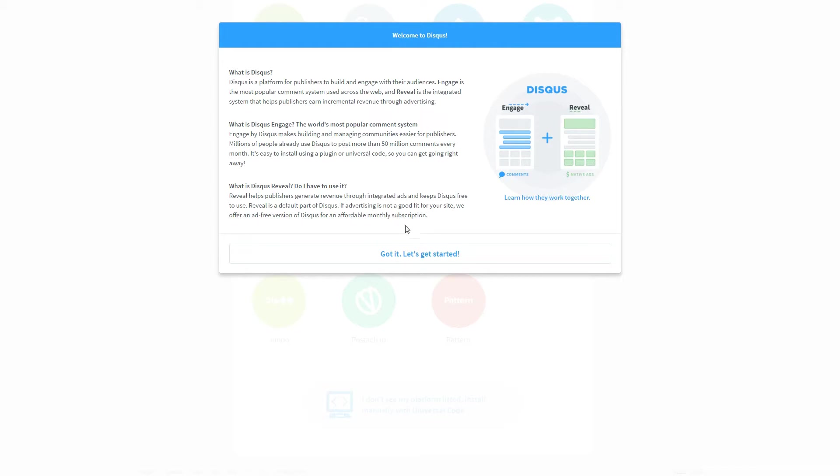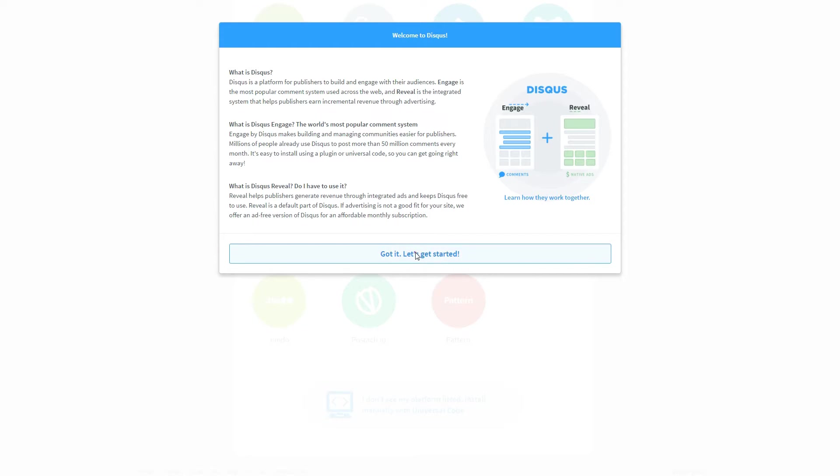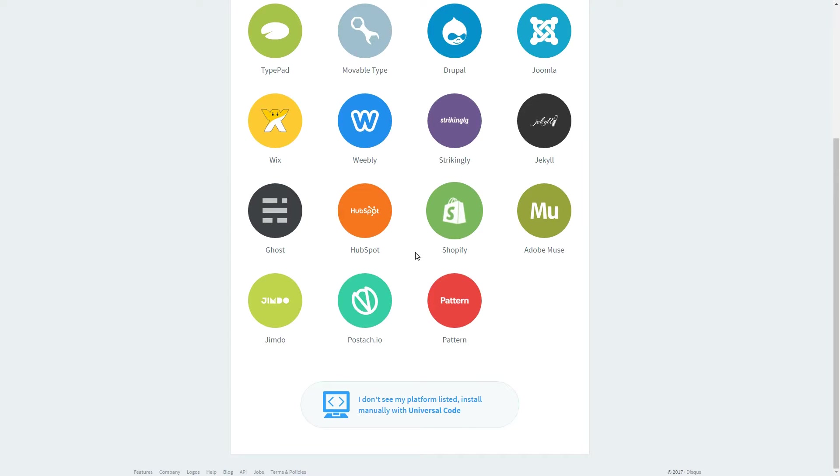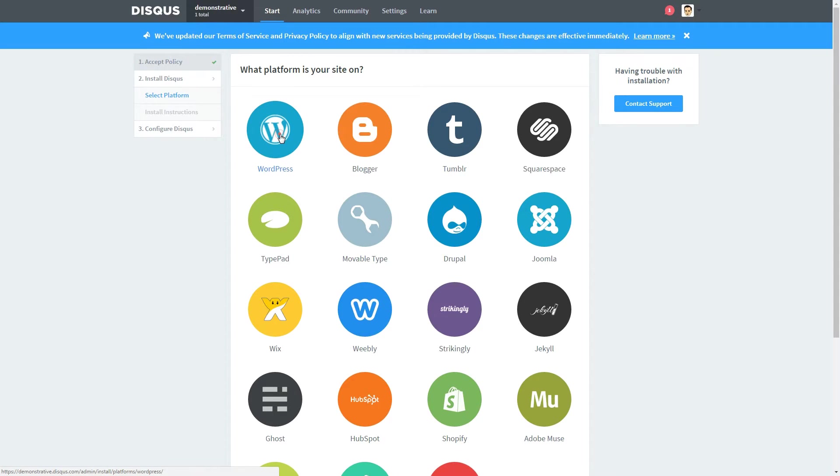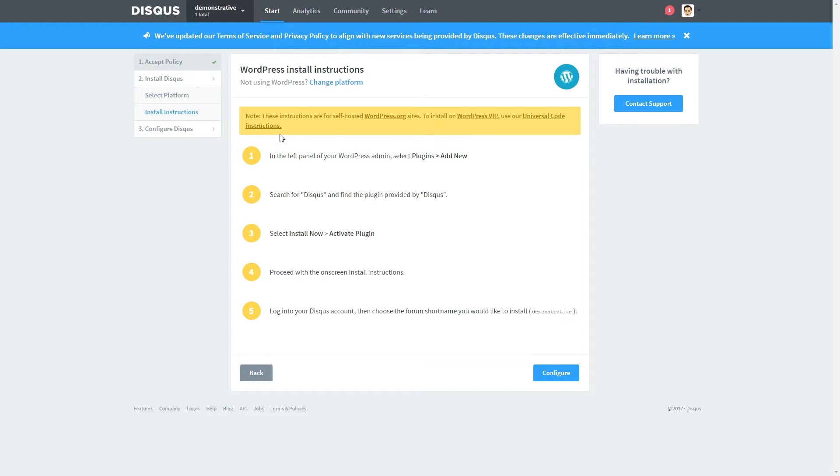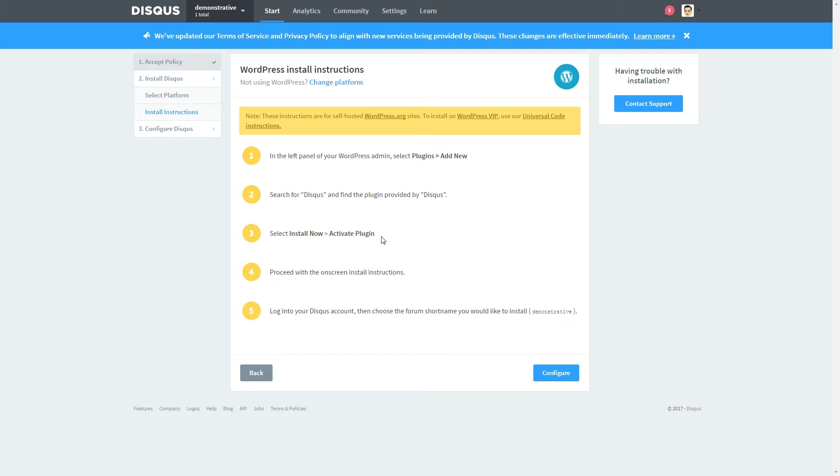Read the welcome information if you wish then hit Got it, let's get started. Now click on the WordPress icon and follow the video instructions here to configure Disqus comments directly into your WordPress website. Note that these instructions are just for self-hosted WordPress.org sites.